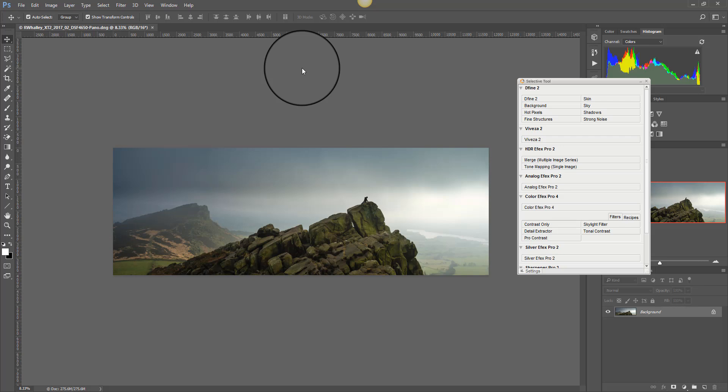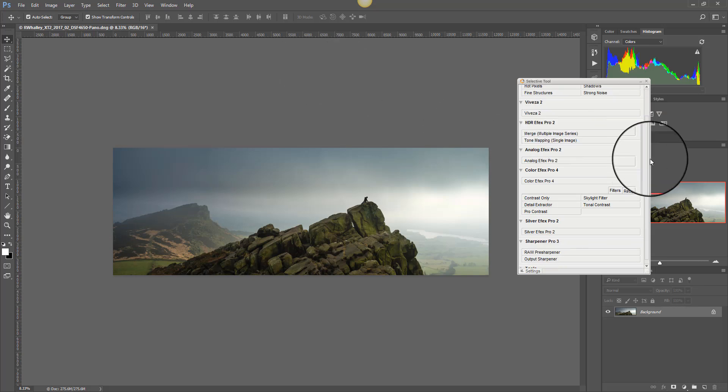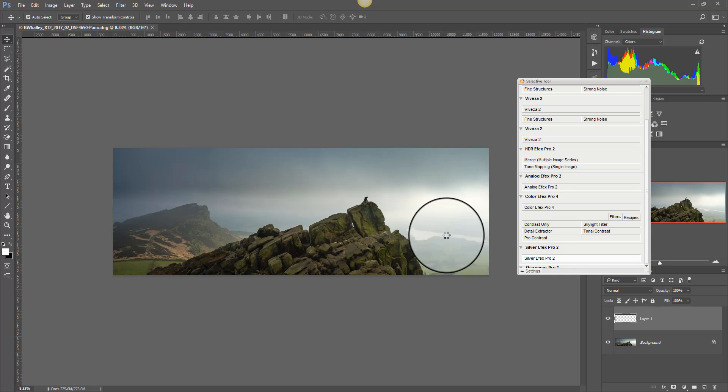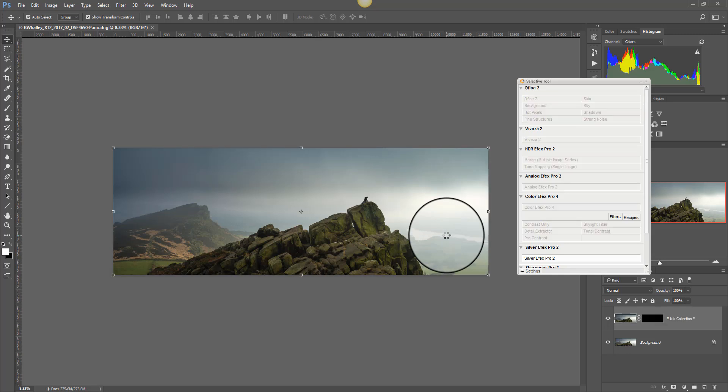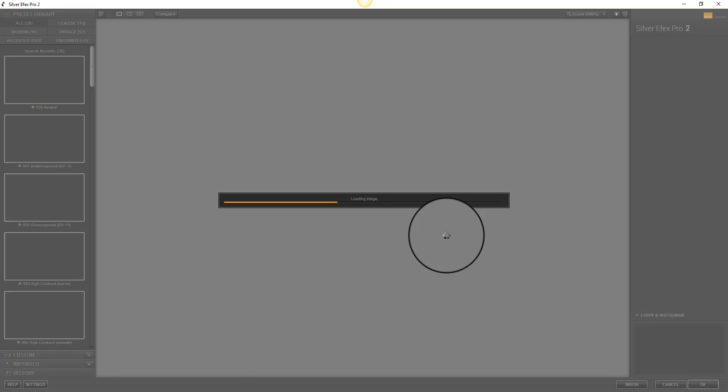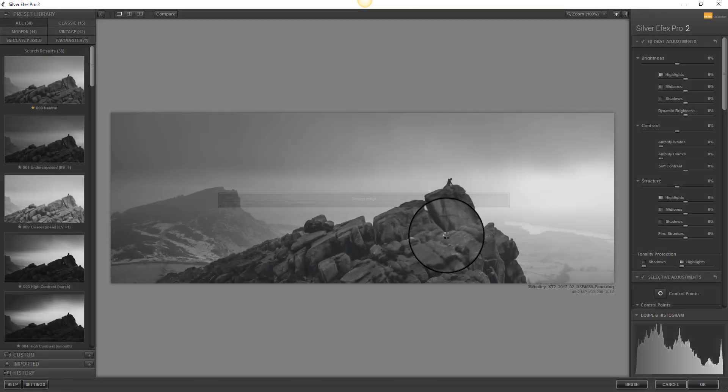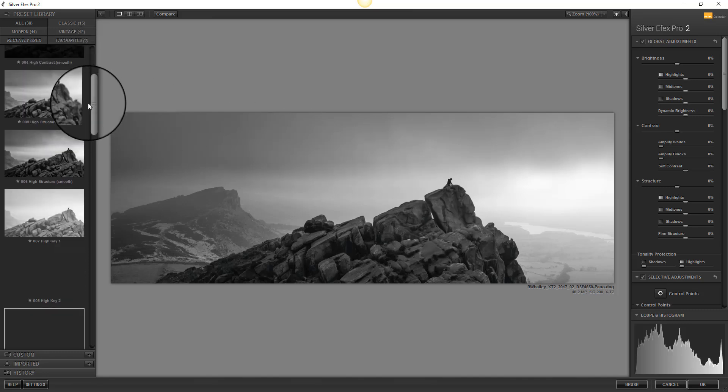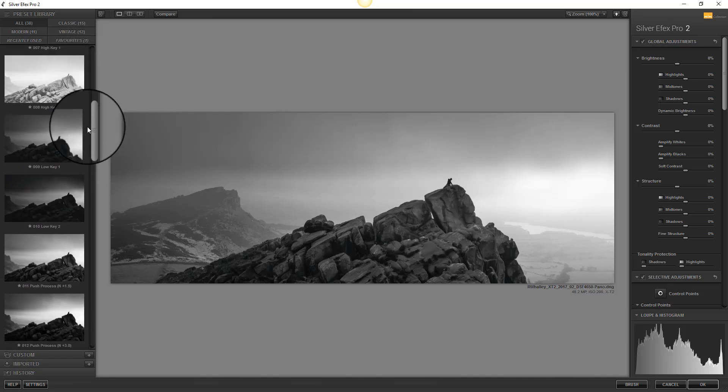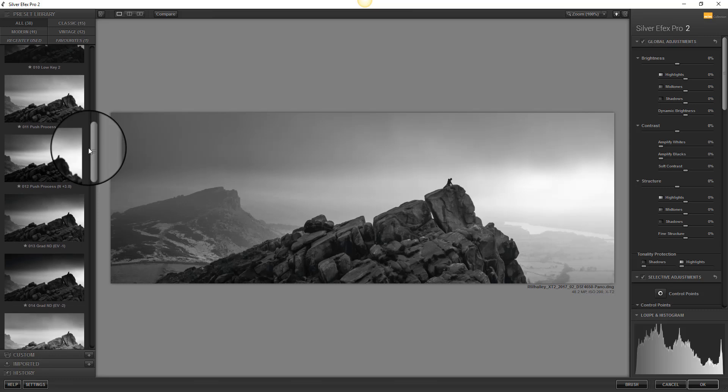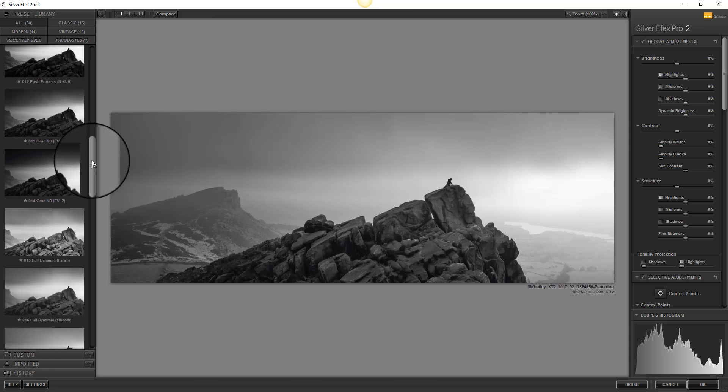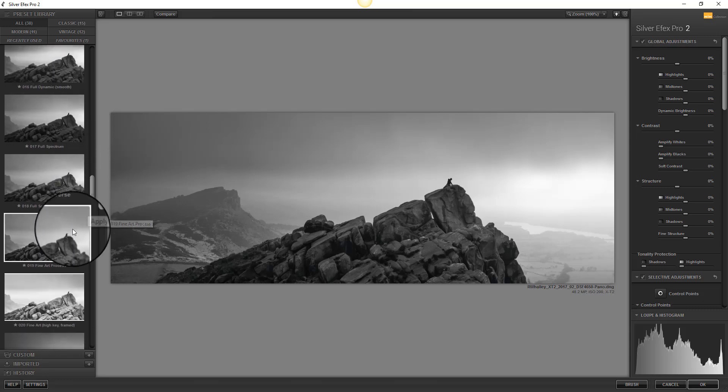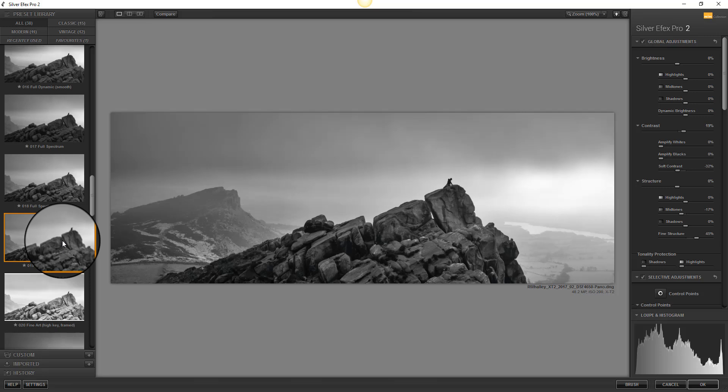Now that I have the image in Photoshop I'm going to use Nik Silver Effects Pro to convert it to black and white. First I'm going to use the Selective tool here to select Silver Effects Pro. And this causes a new layer to be added in the layers window in Photoshop. Once in Silver Effects I like to check these presets. And I've actually found that number 19, Fine Art Process gives a good result.